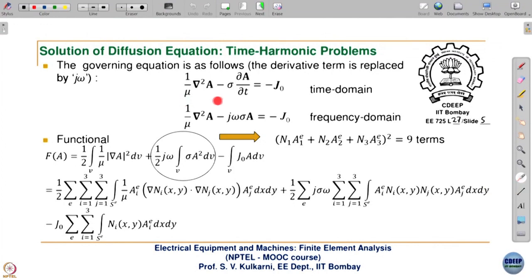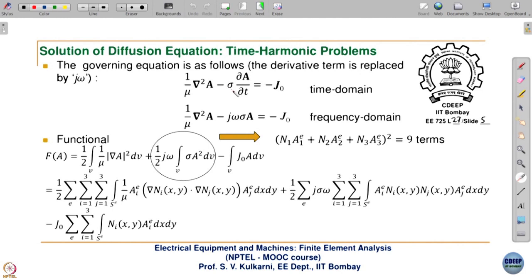Now let us get into the diffusion equation. We have already seen this equation — it represents the induced effect σ·∂A/∂t. Here ∂A/∂t is the induced electric field intensity E, and σ·E is the induced eddy current density. Unit-wise and variable-wise it matches. In the time domain we have σ·∂A/∂t; in the frequency domain ∂/∂t gets replaced by jω.